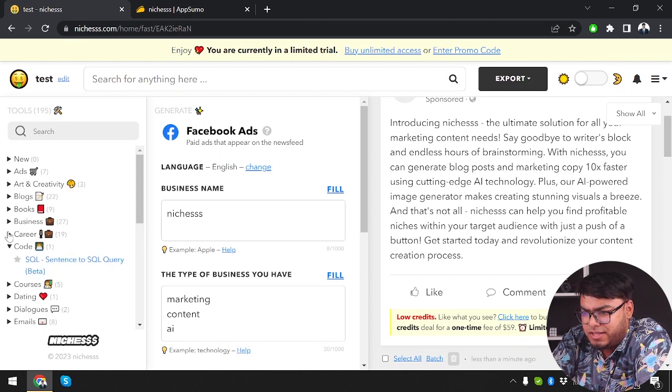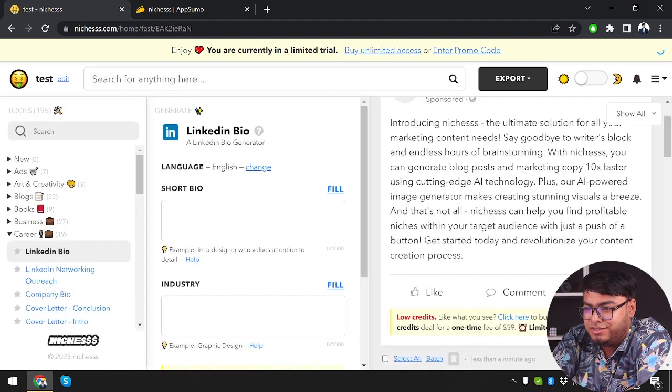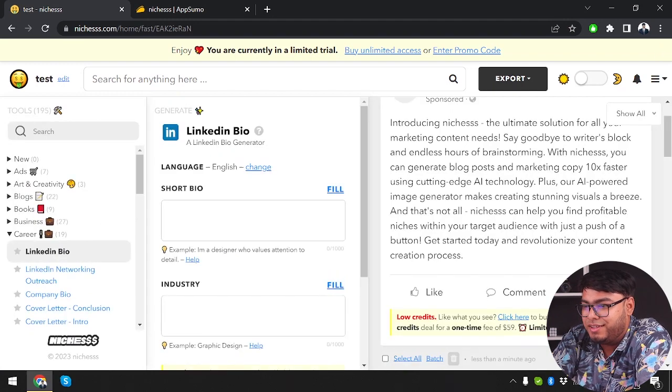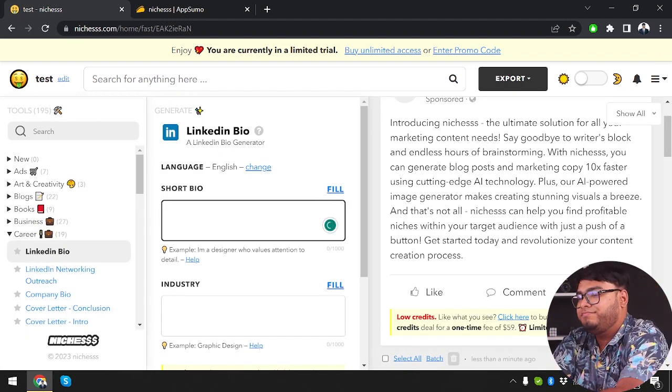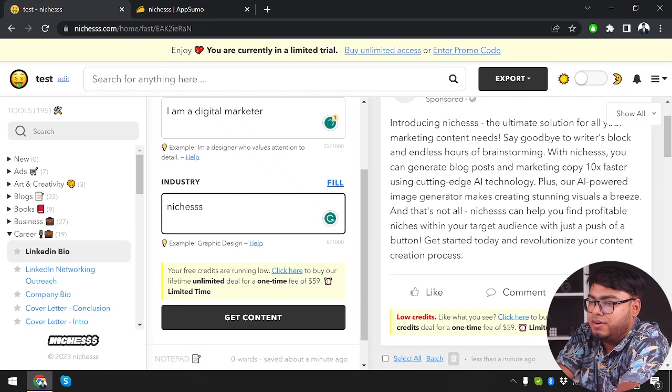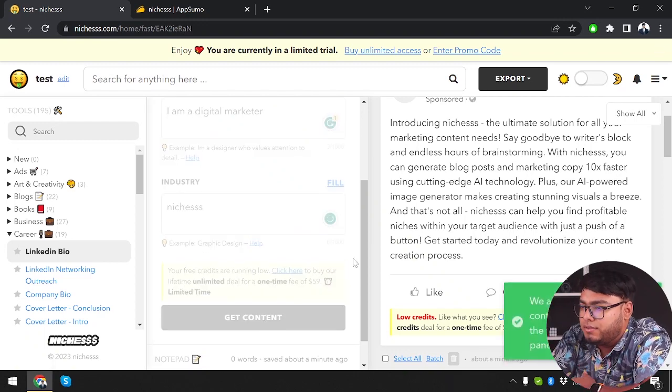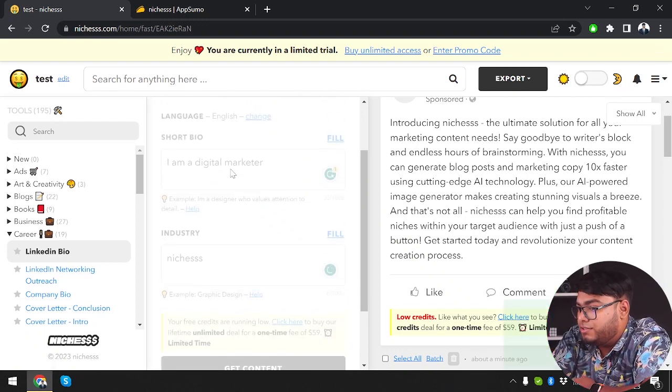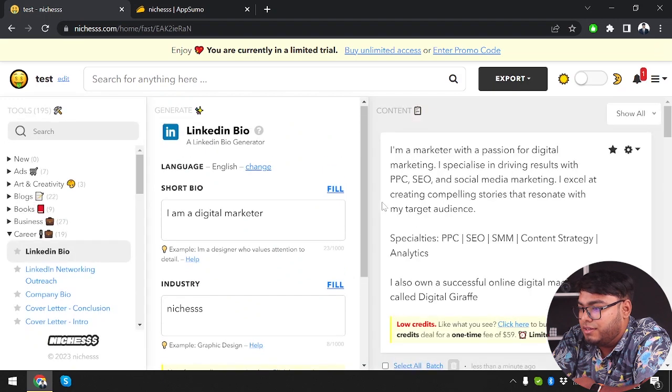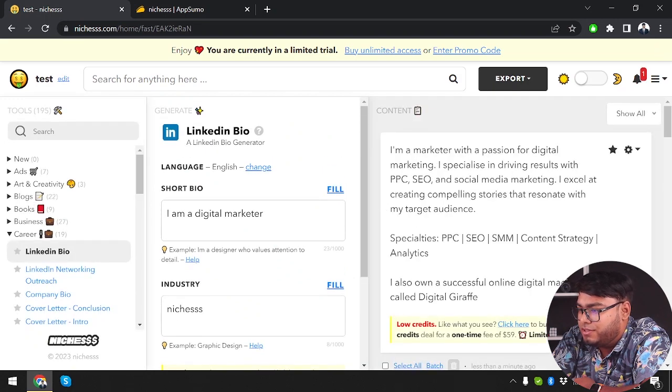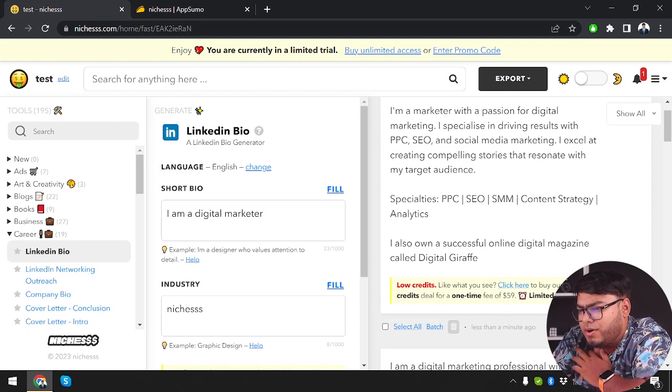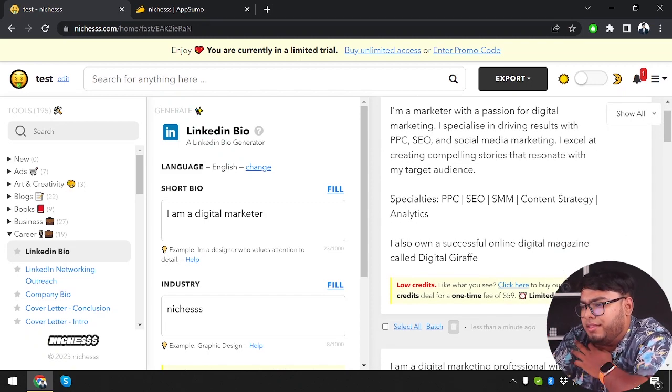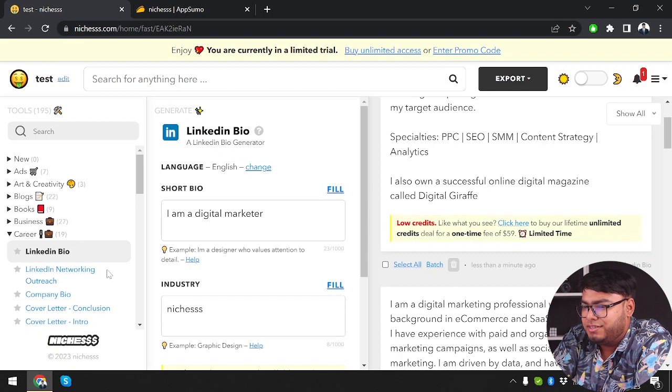Now we're going to go ahead and try something else. Career. LinkedIn bio. Let's see if I can write a LinkedIn bio with it. Niches. Short bio I have inserted. Now let's see how long it can make. I'm a marketeer with passion for digital marketing. I specialize. So it is quite amazing guys. As you can see, my LinkedIn bio has been generated here.